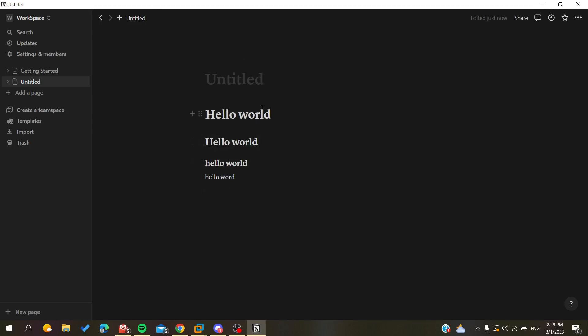This is the only way that you can have big size fonts here on your Notion page. This is all that you can do. Thank you for watching and see you next time.